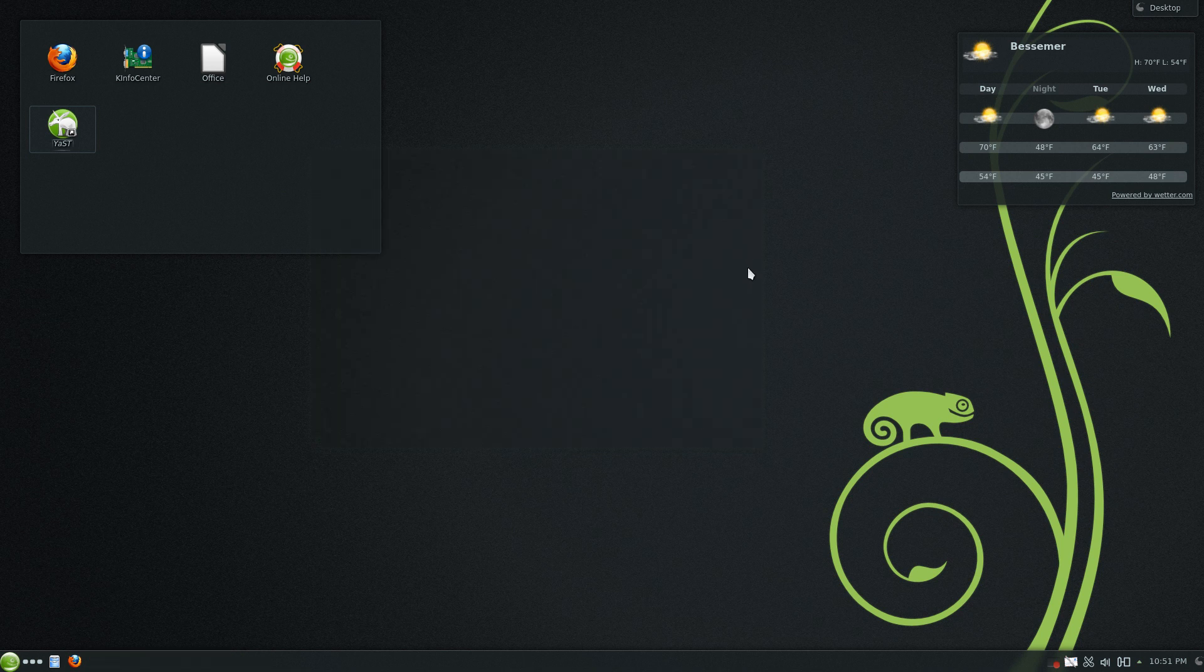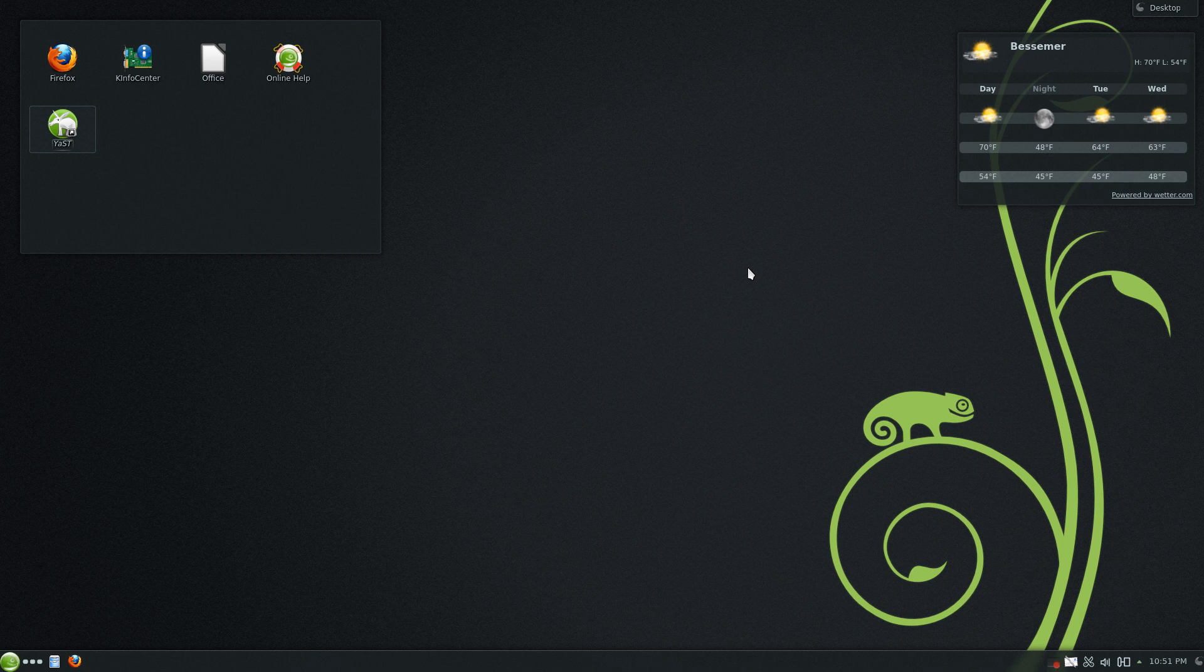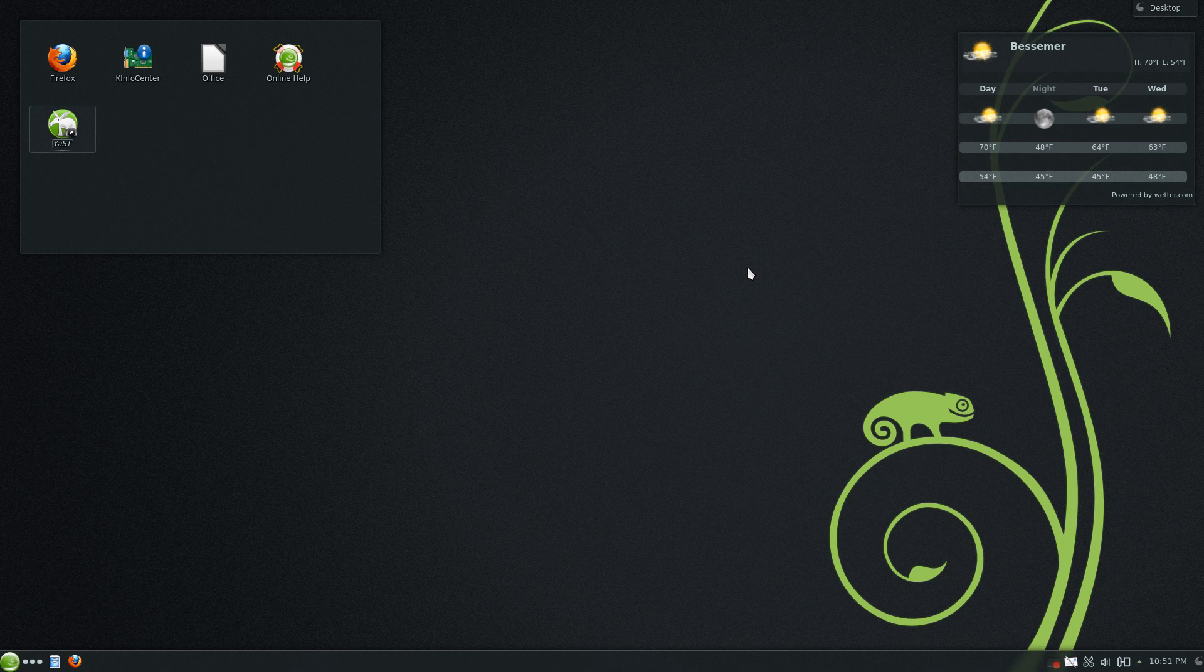In Windows you can do pretty much anything you want as long as you're willing to pay extra. In Mac it comes with almost everything you want. In Linux you can do pretty much everything you want, but you don't have to pay extra for it.